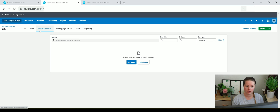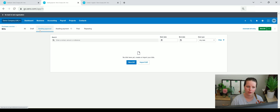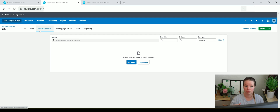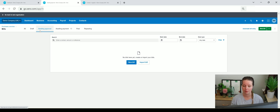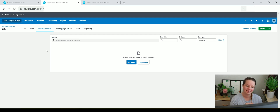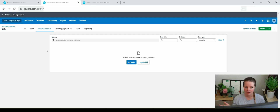If you're using Dext, Hub Doc, or another system that is analyzing invoices, you have the option within Dext, for example, to say that once you have analyzed the invoice in Dext it goes straight into Xero as approved, or you've got the option of adding it to the awaiting approval list. That's great, but it also catches a lot of people out because if it's under awaiting approval sometimes people miss it.